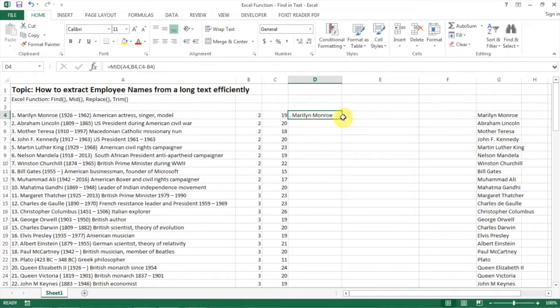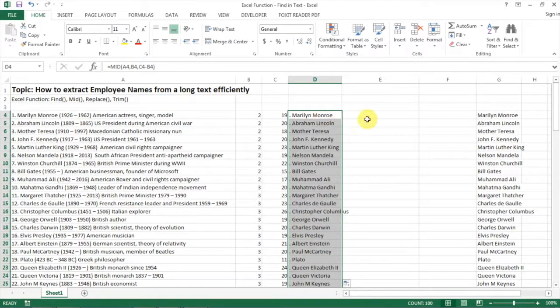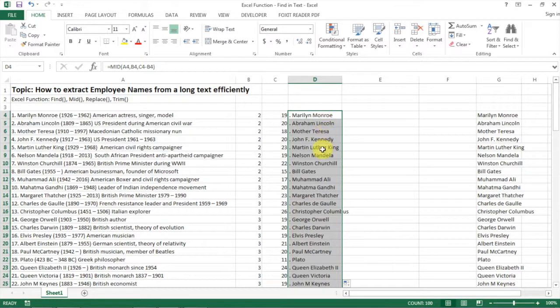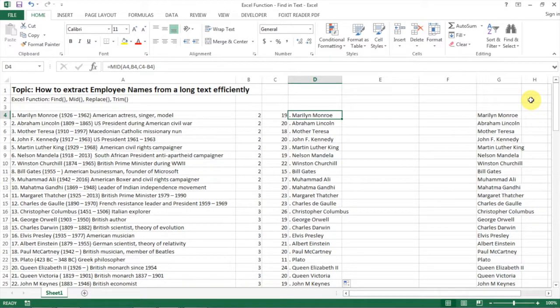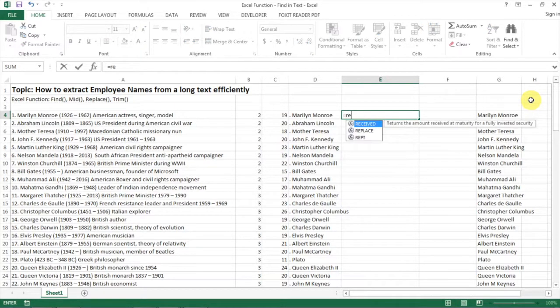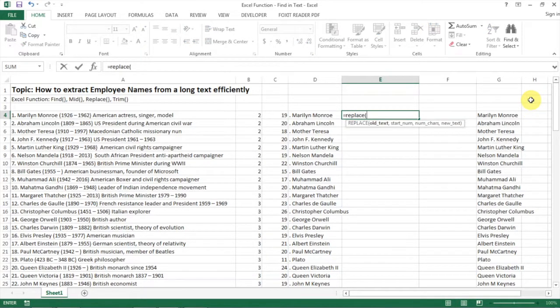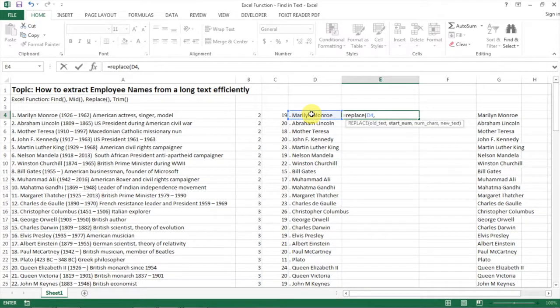Now we have a name, not exactly clean, but it's a trimmed name with only the name, the dot, and the space. How do we get rid of the dot here? There are many ways to do that, but I'm going to use the REPLACE function. You have the old text, which is here, and then you tell it the starting position, which is position one.